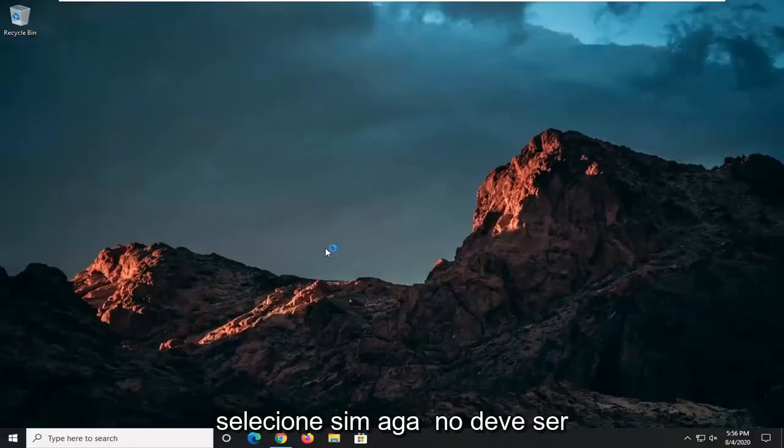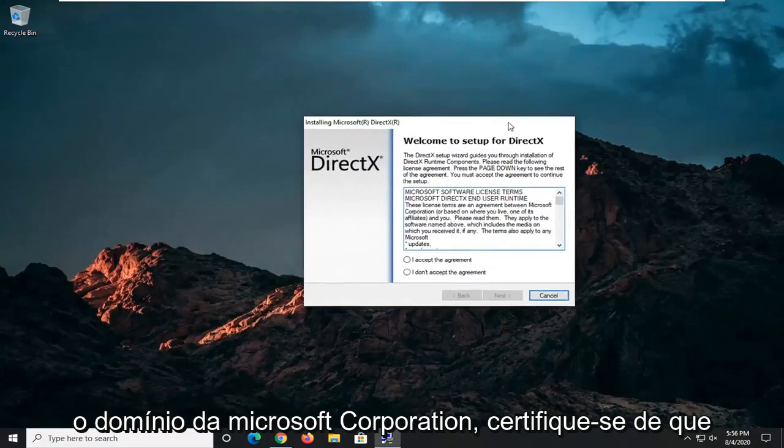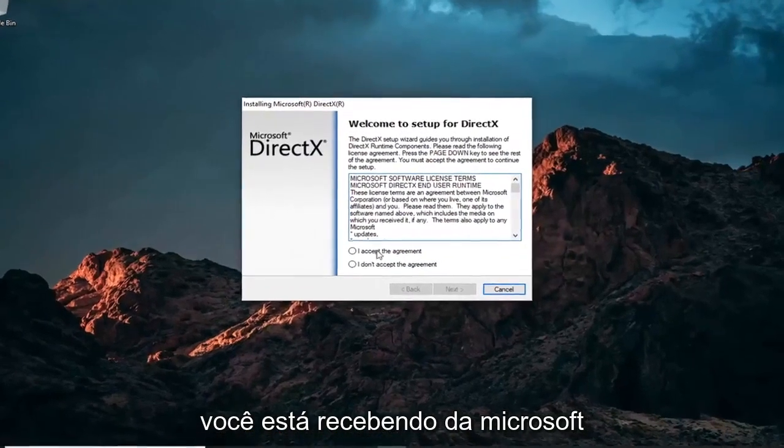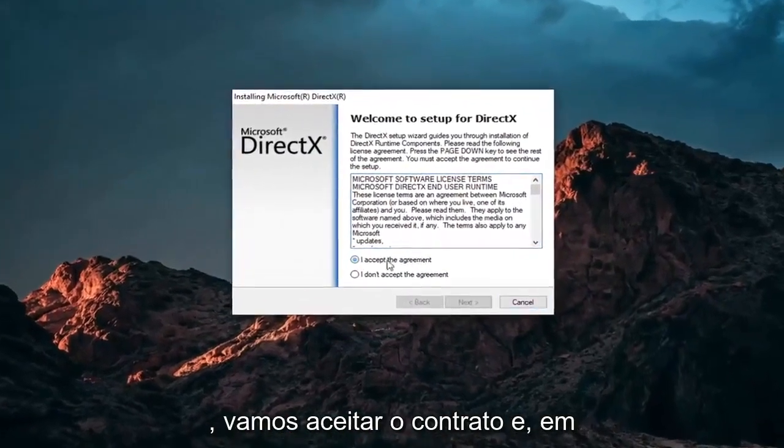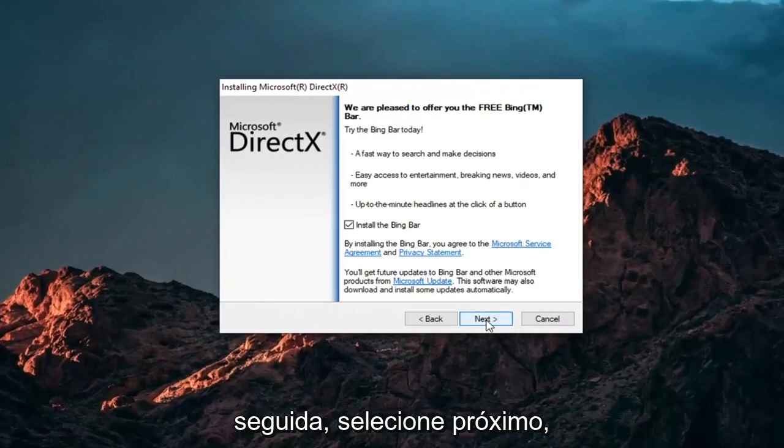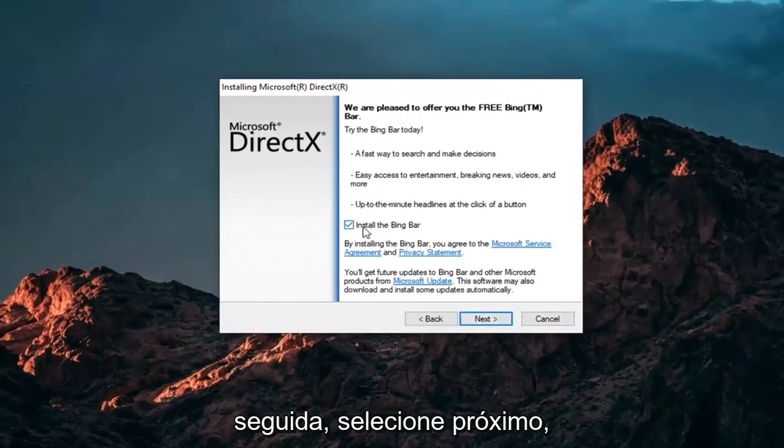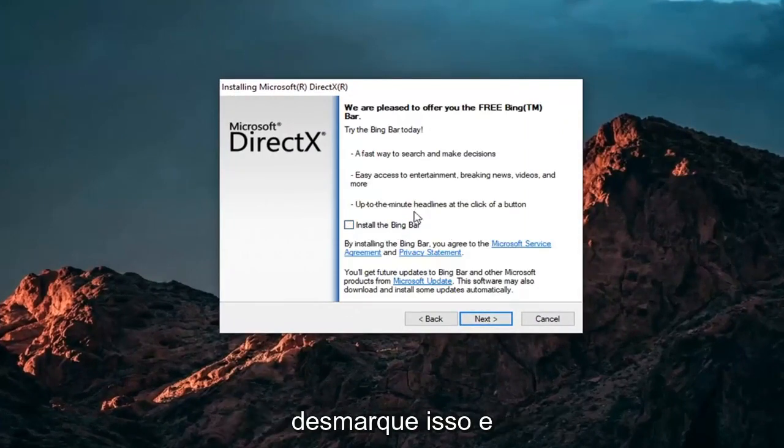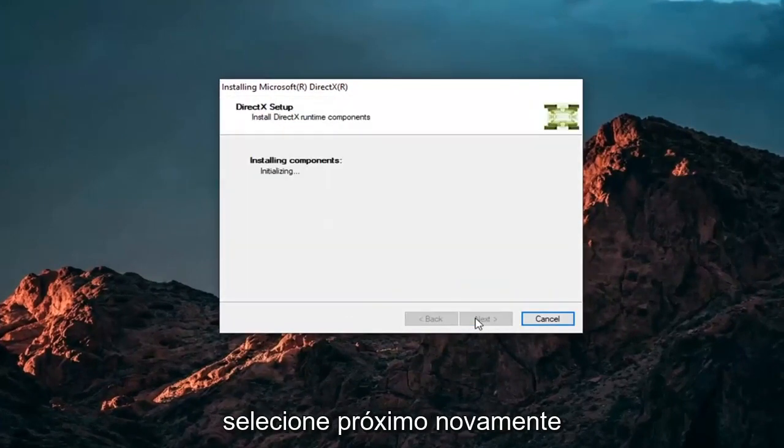Select Yes. Again, it should be a Microsoft Corporation domain there. Make sure you're getting it from Microsoft. We're going to accept the agreement and then select Next. I'm not going to install the Bing bar. I'm going to uncheck that and then select Next again.